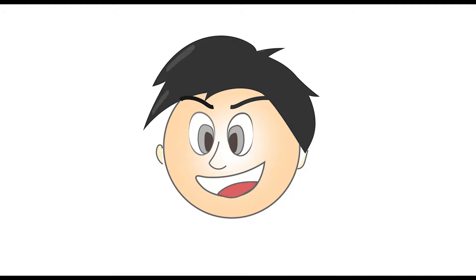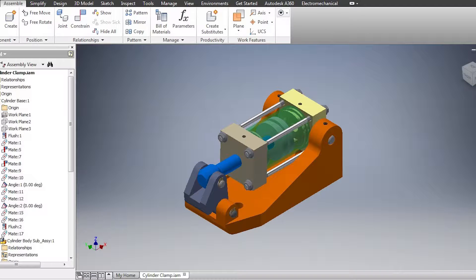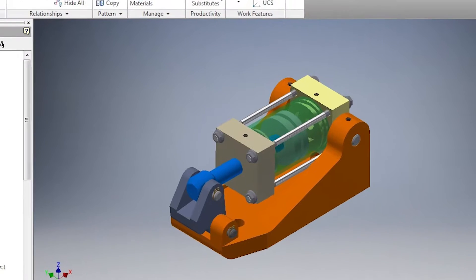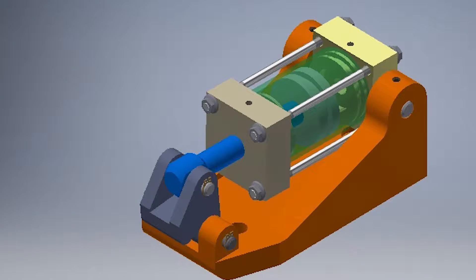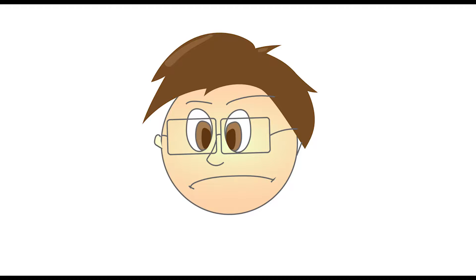This is Bob. He's a CAD engineer. He thinks about stuff and he designs stuff on a computer through a CAD system. This is you. You're a manufacturing engineer.